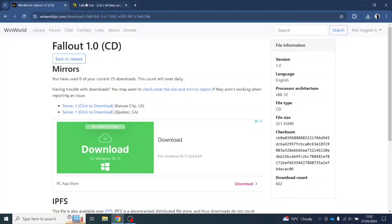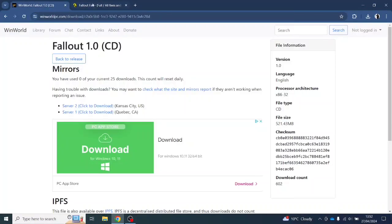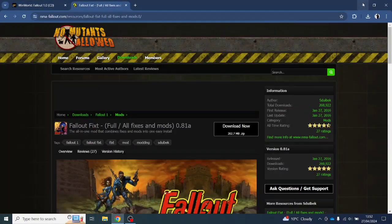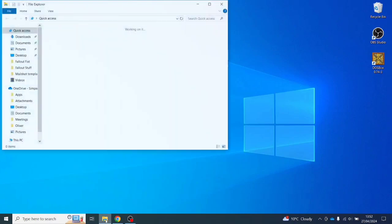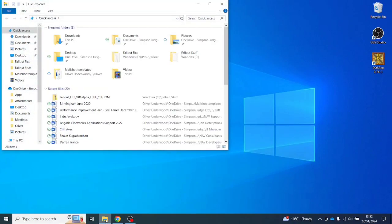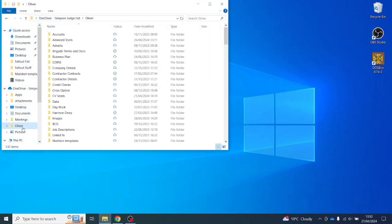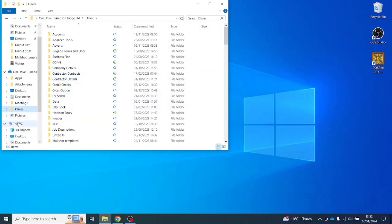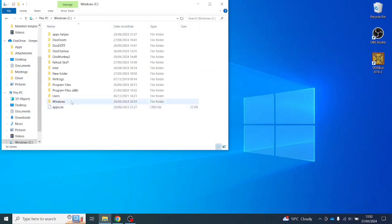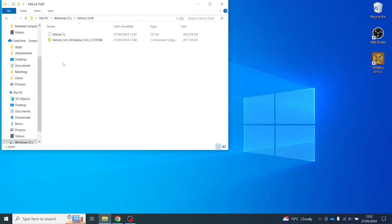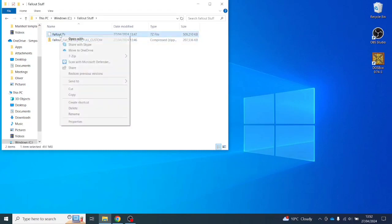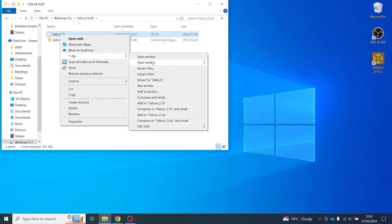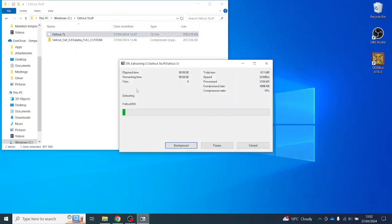Hey guys, welcome back to the channel. In the last week or so, I've been messing around with an old work laptop. I really wanted to play Fallout 1. I'd given it a go a few years ago but never really got that far, so I thought I would give it another go. Then I came across the No Mutants Allowed website. I'll put a link in the description below.